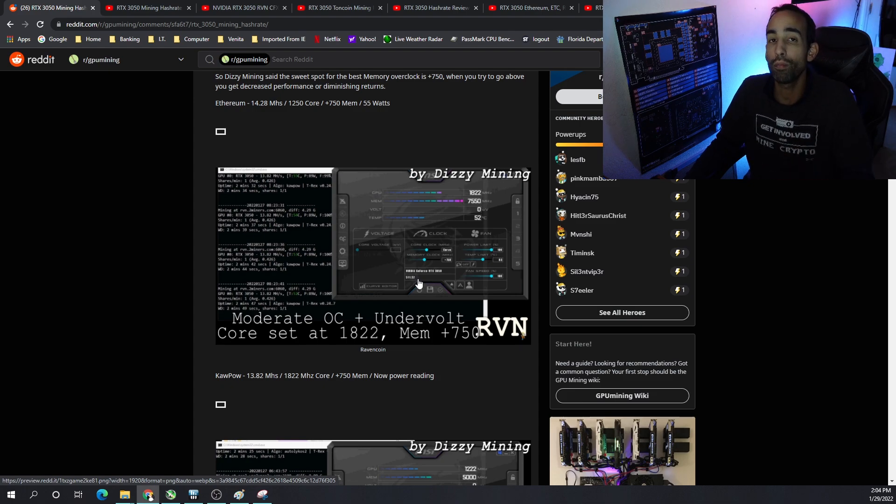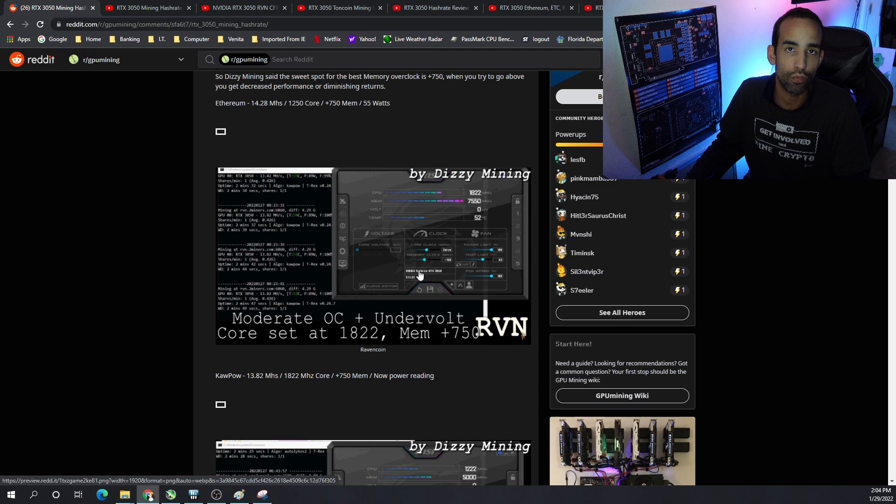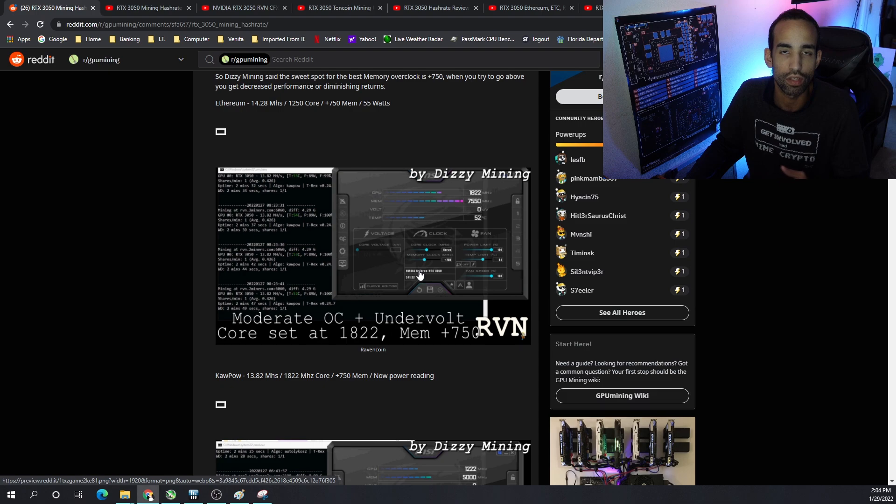Now, if you needed a gaming GPU and you wanted to mine with it, this is probably a good card for that entry-level position. But if you were going to think about building a rig with these, I probably wouldn't do that.